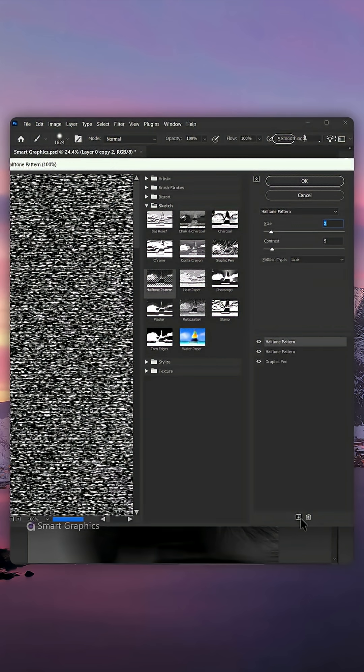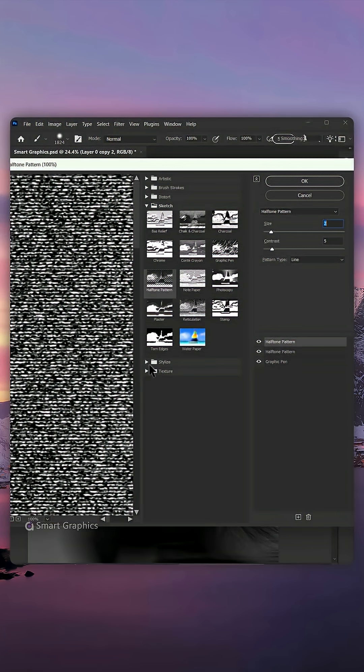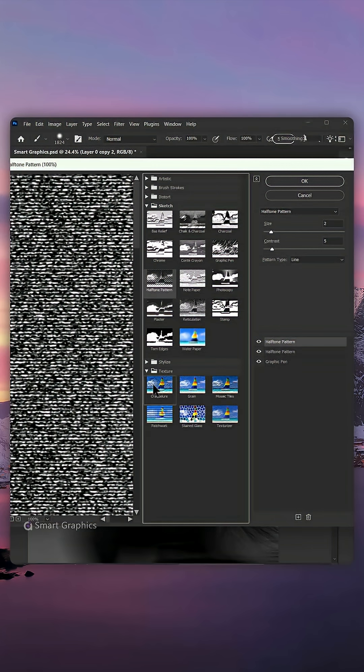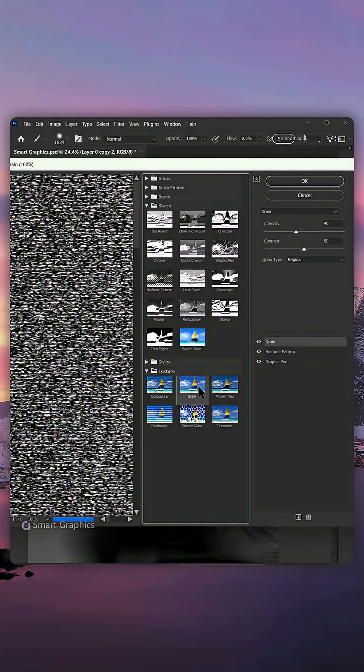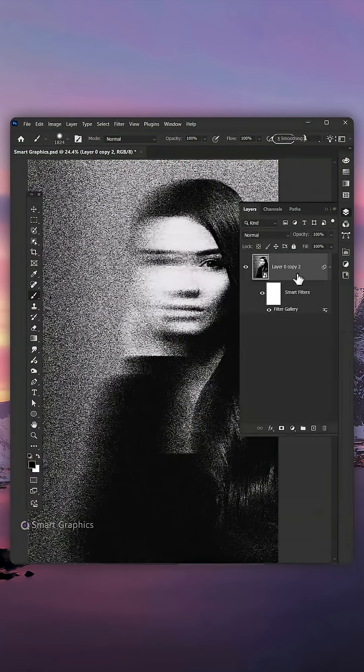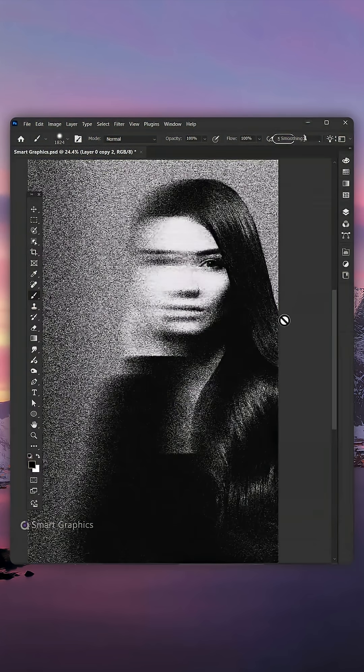Click on the plus one last time, go to Texture and add some grain. Press OK and here is the result.